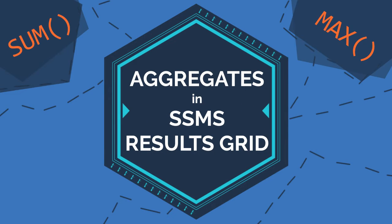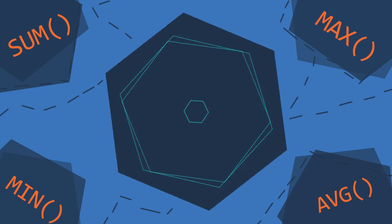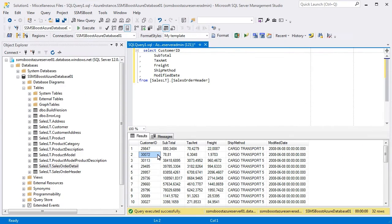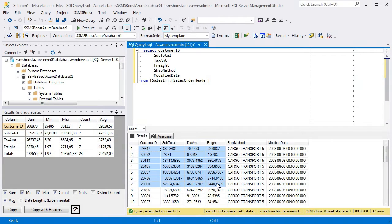Did you know that it is possible to do on-the-fly calculation of values in Results Grid? Let's find out how to do it with the help of SSMS Boost.